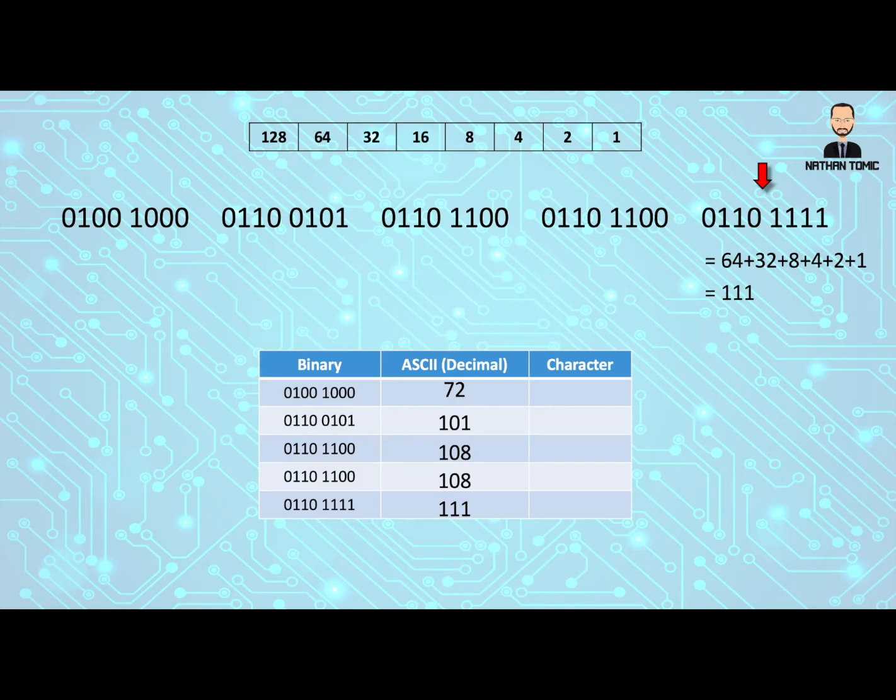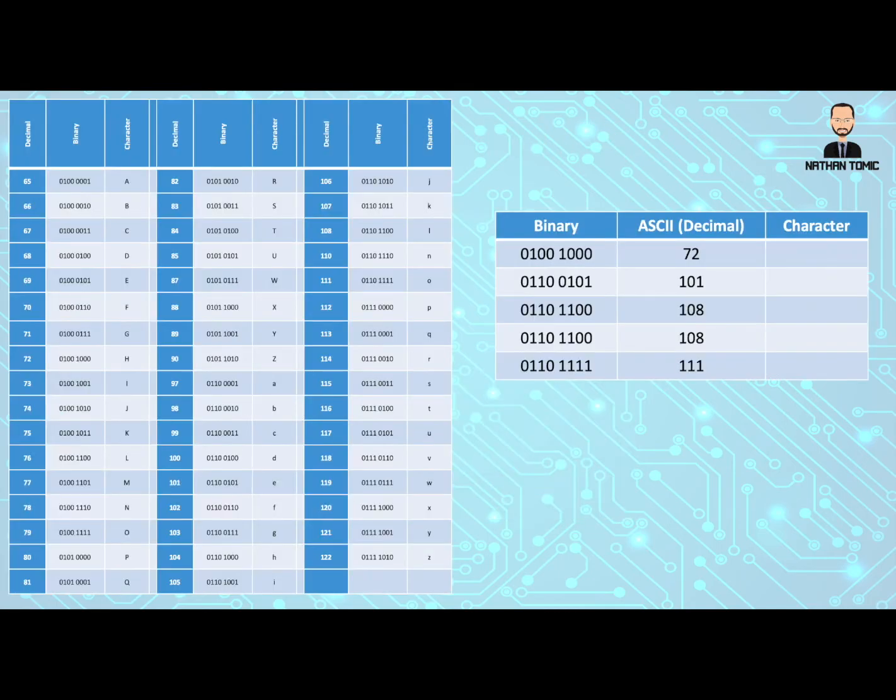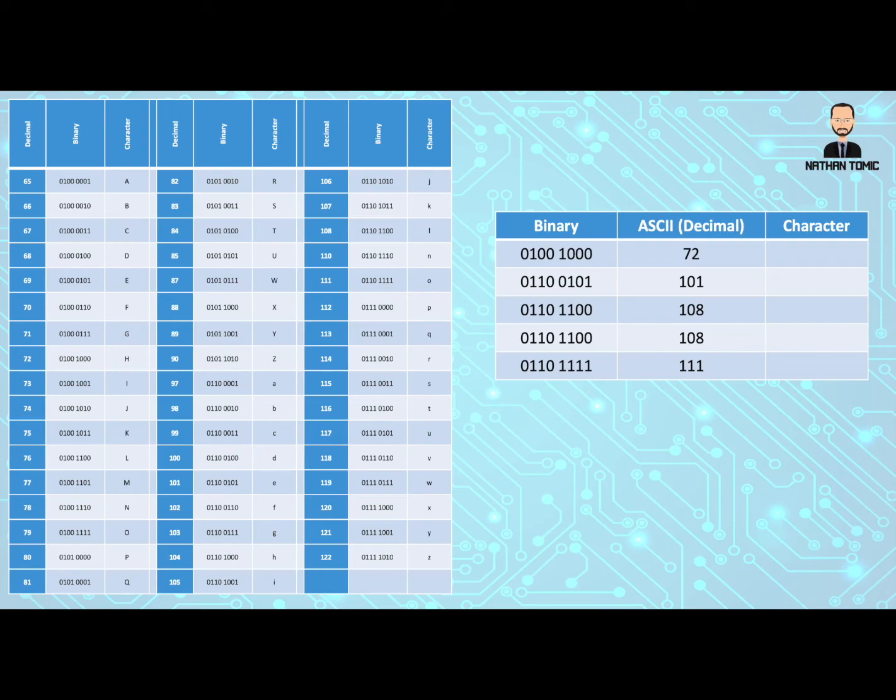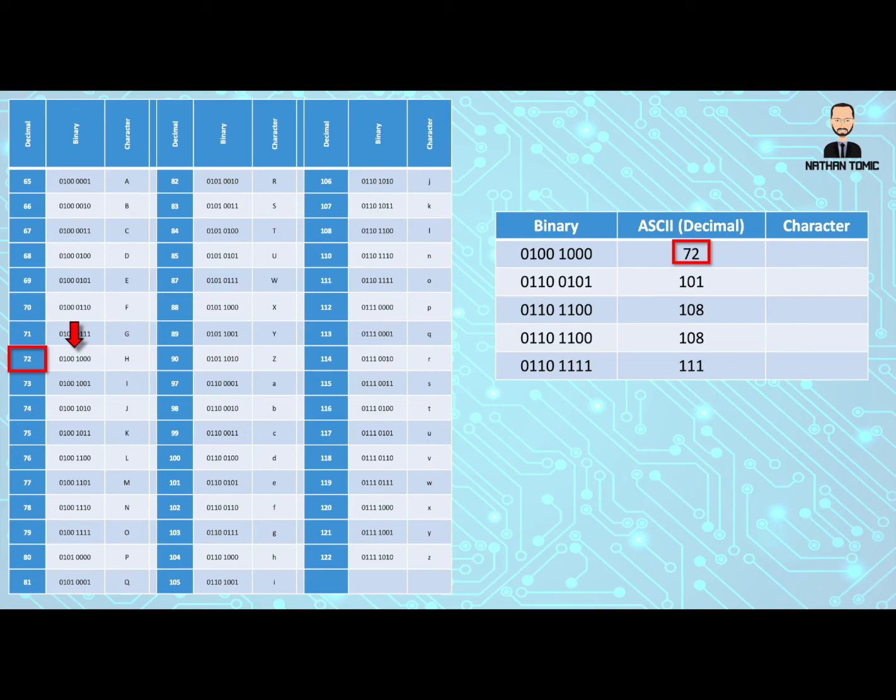Let's bring back our ASCII chart and see if we can work out which characters they are. We're basically doing the reverse of what we did to encode, but this time we're looking for the ASCII value to find out what the character is. So we first look for the 72 value. Here it is. We can check that the binary that we have is correct. Yep, it's the right number. So that first character is the capital H. And again, remember capitals and lowercase are different.